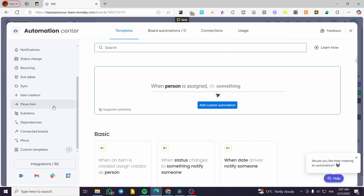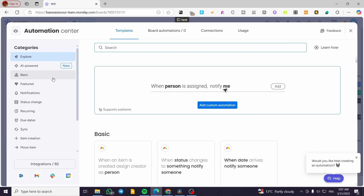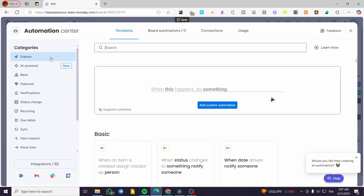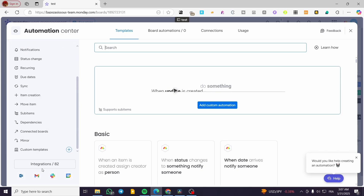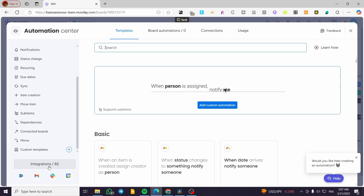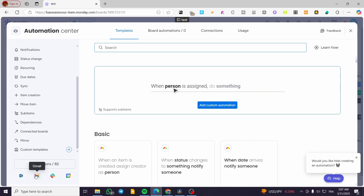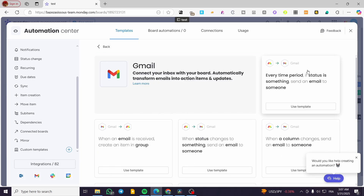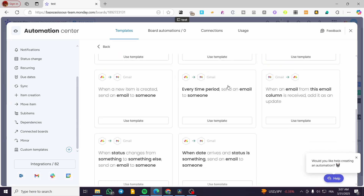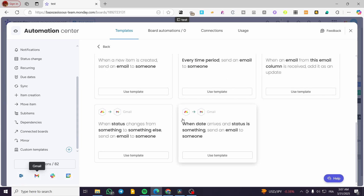Click on 'Automate' and you're going to see all of the automations. On the left side of the screen we have the categories of automations, but what we actually need is to head over to the Integrations. From the integrations you can see Gmail — you need at least a Google email connected to your monday.com. Click on Gmail.